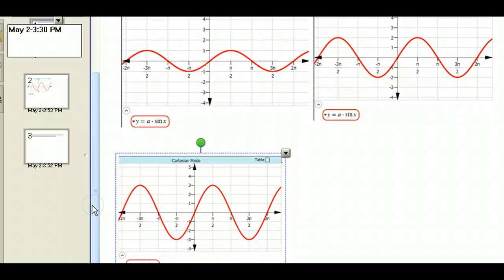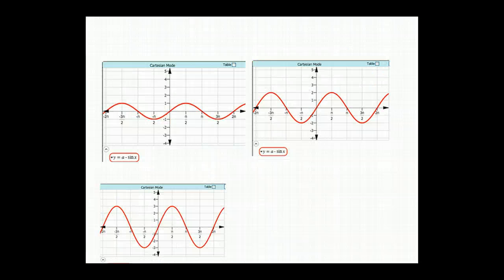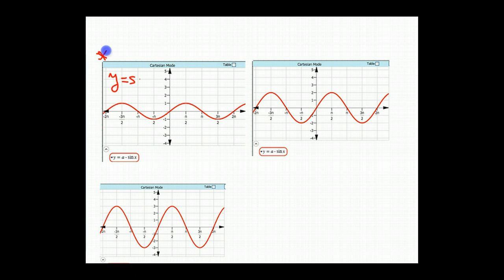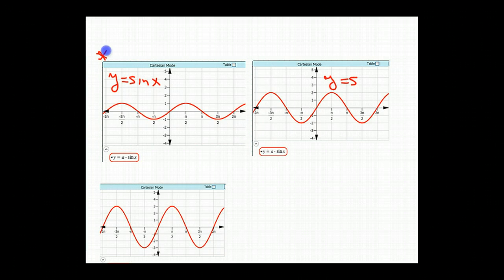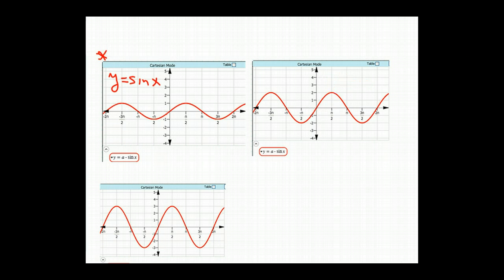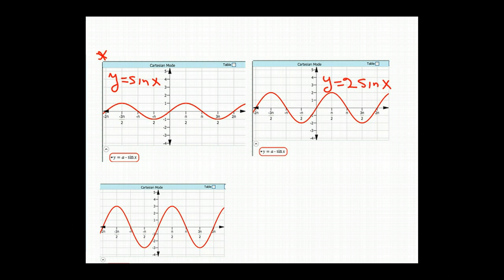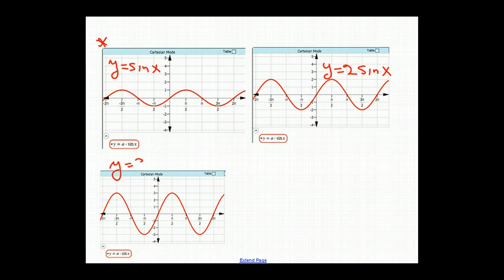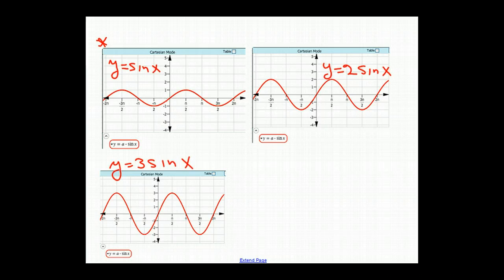Now I've captured the three graphs we've been examining: y equals sin(x), y equals 2·sin(x), and y equals 3·sin(x). In each case, we observed different minimum and maximum values corresponding to the value of a.